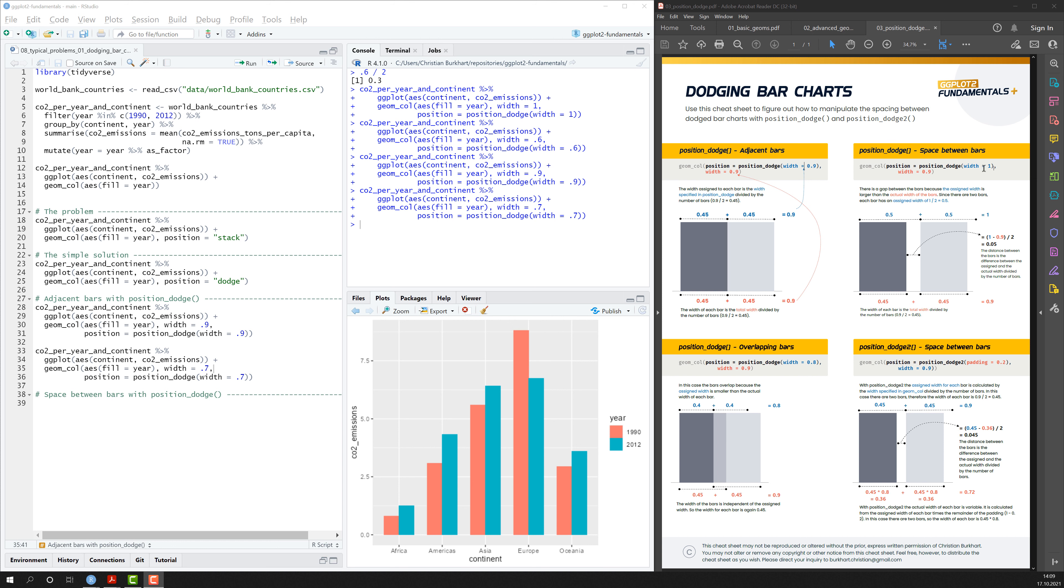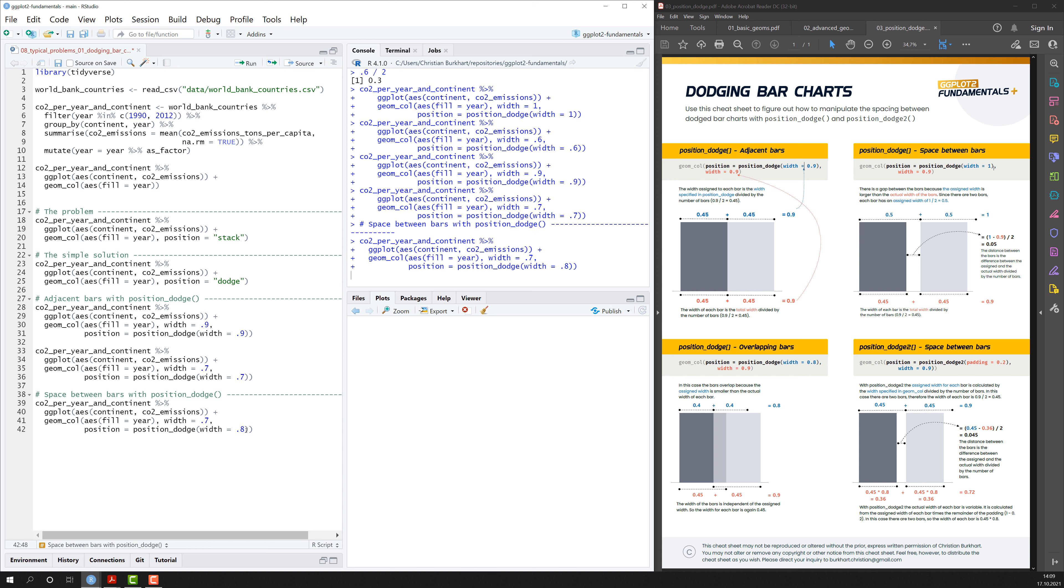If we do that here in our code, I just copy that code here and make the width of the position_dodge function larger or greater, then you see there's indeed a little gap here in between.